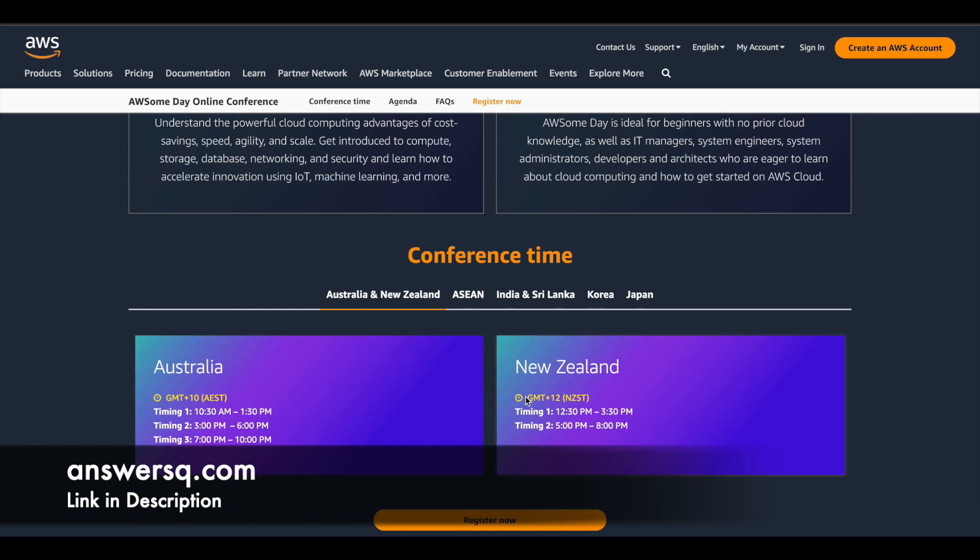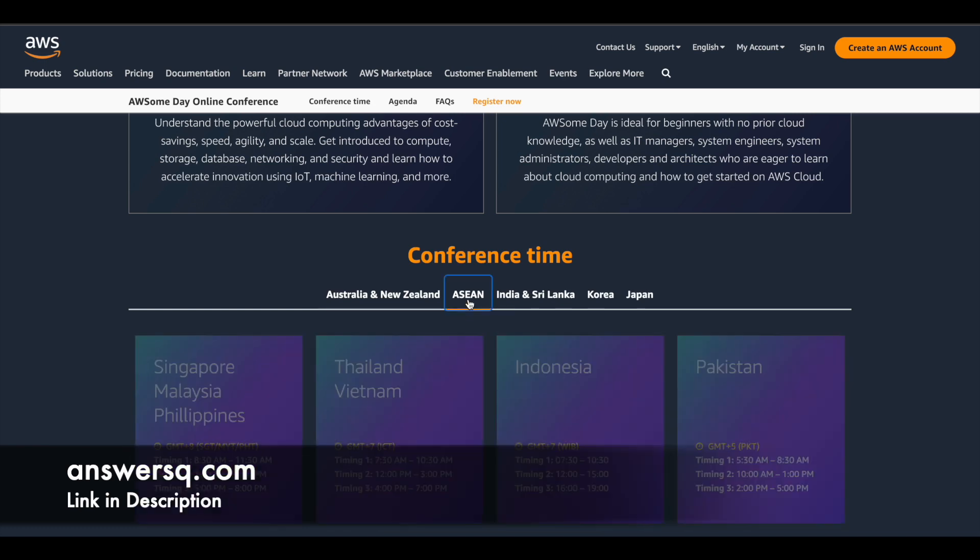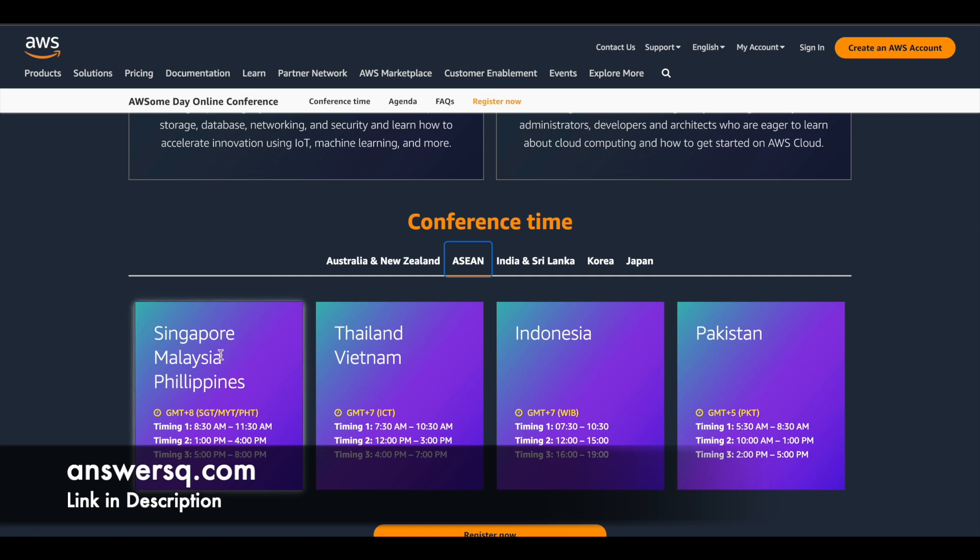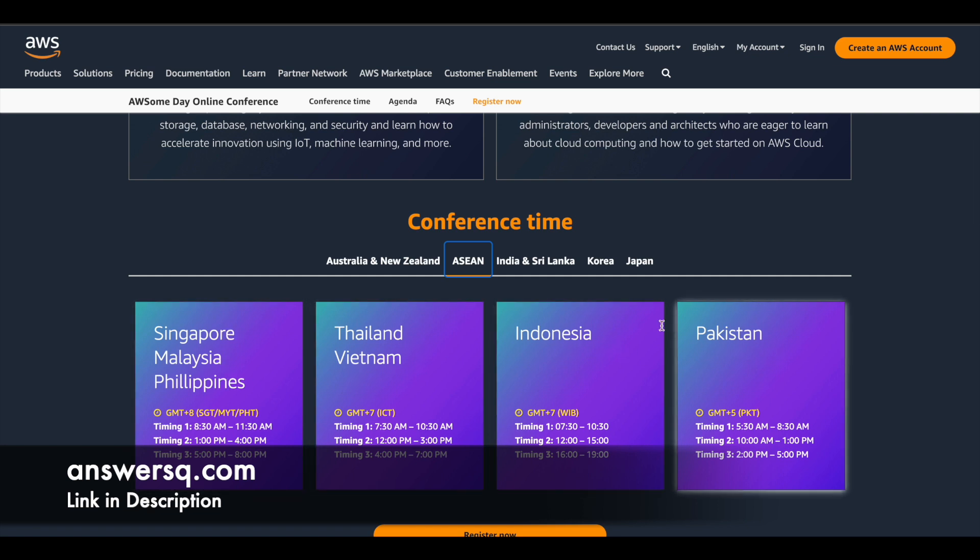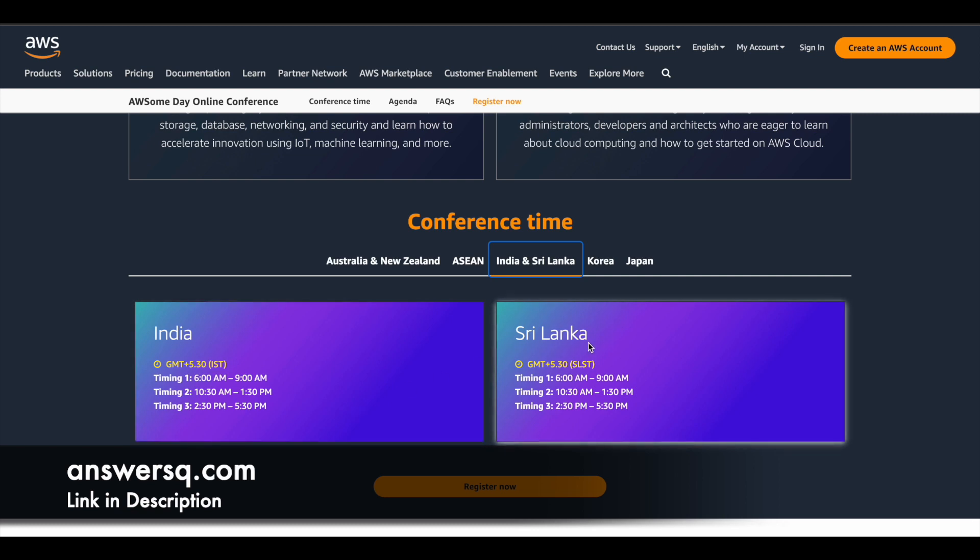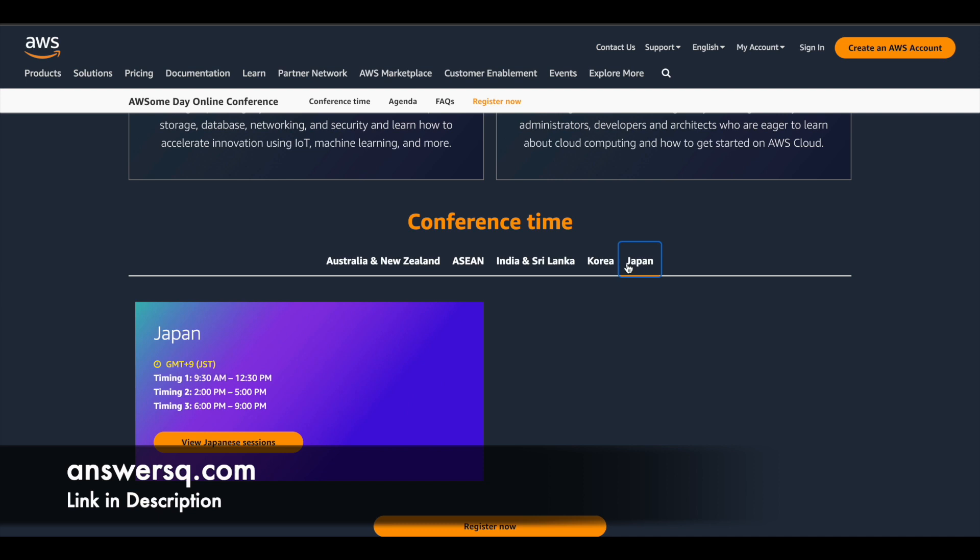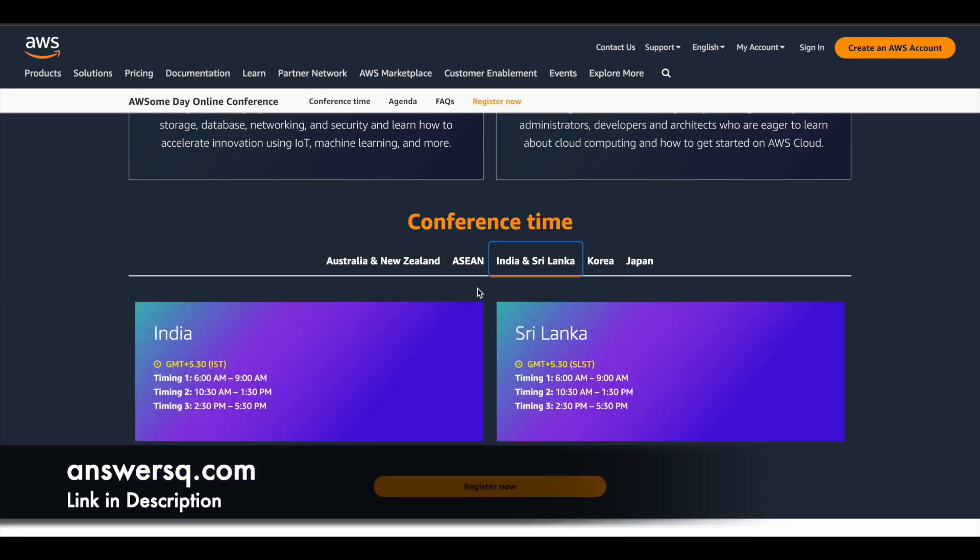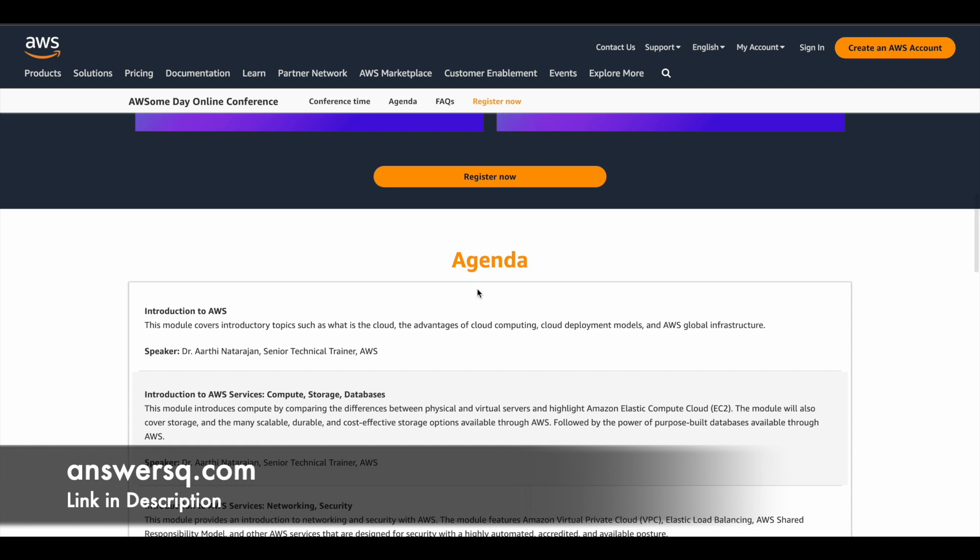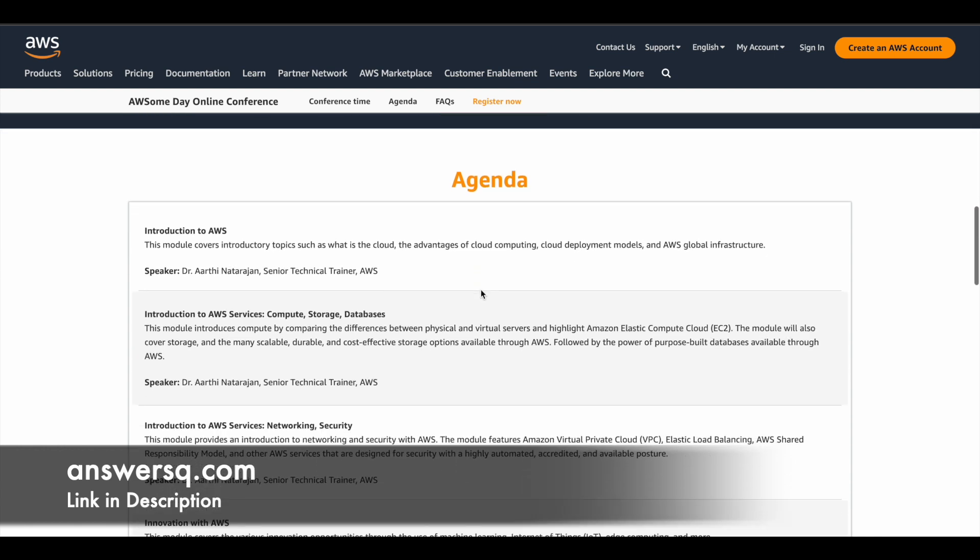So these are the timings for Australia and New Zealand and here they have given timing for Singapore, Malaysia, Philippines, Thailand, Vietnam, Indonesia, Pakistan. And if you are in India, these are the slots available for you. So 10:30 AM to 1:30 PM, 2:30 PM to 5:30 PM. So you can choose any one slot and you can just go ahead and attend it. And you have here the time for Sri Lanka and Korea and Japan. They have also given times for it. So based on the region that you live, just choose the perfect time slot for you and attend the online conference and learn from it.